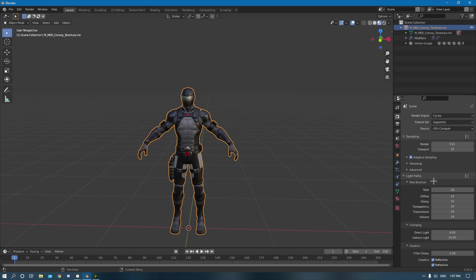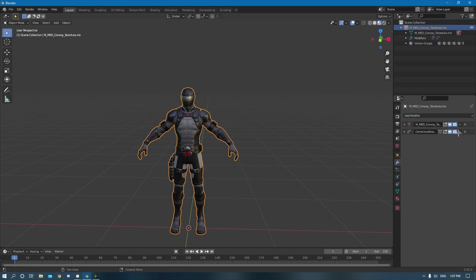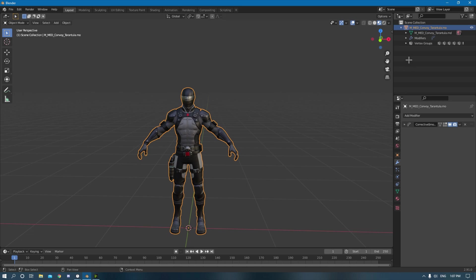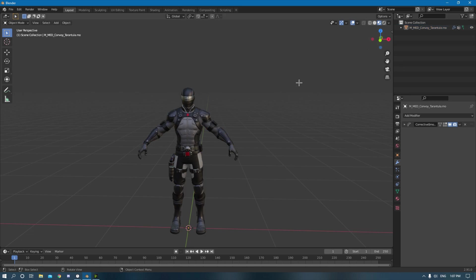So I have a smooth modifier on and it also has an armature one, I'm just going to delete the armature modifier. So that's all you need right there.